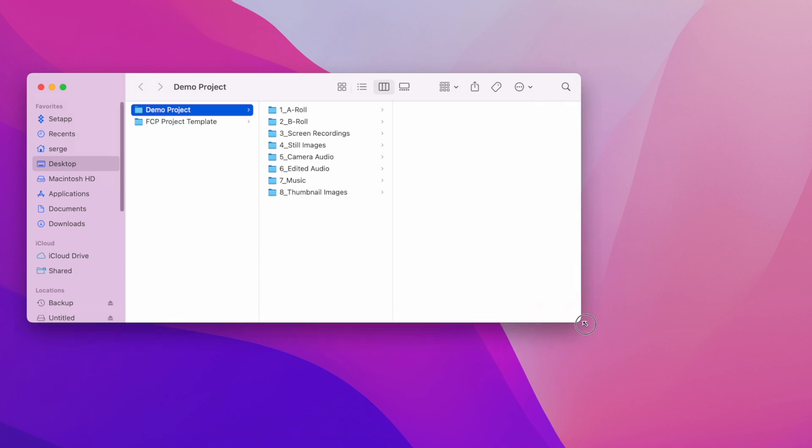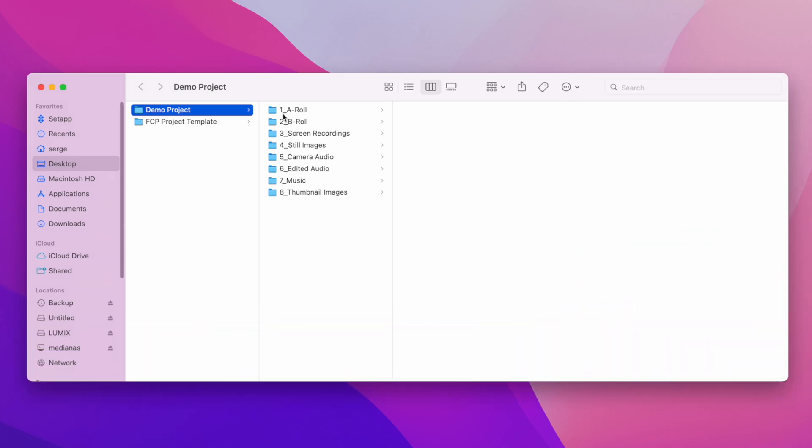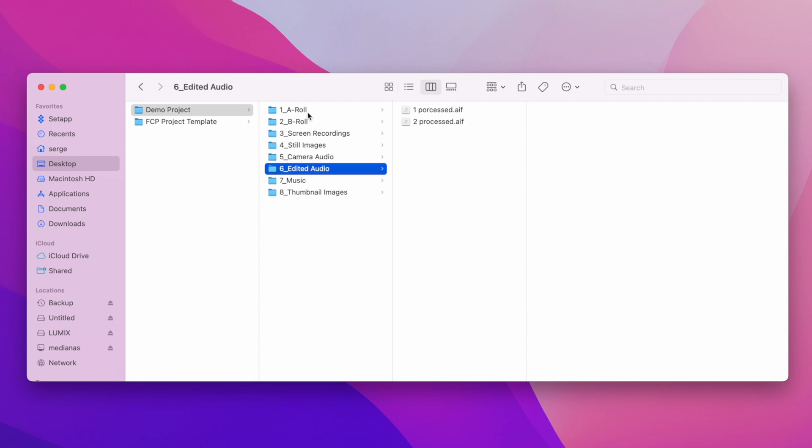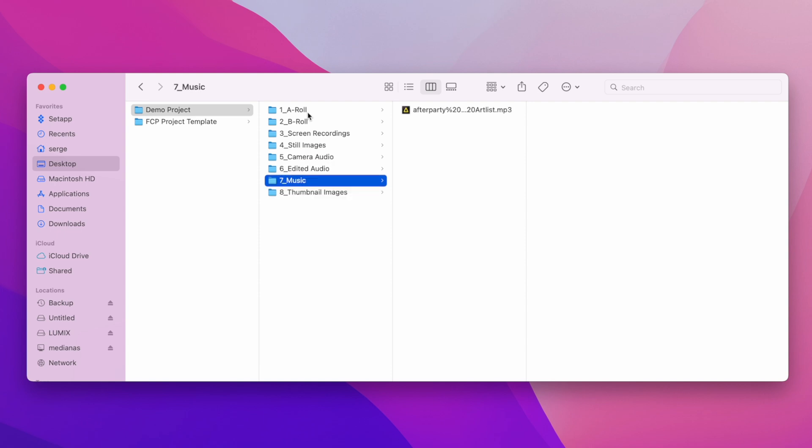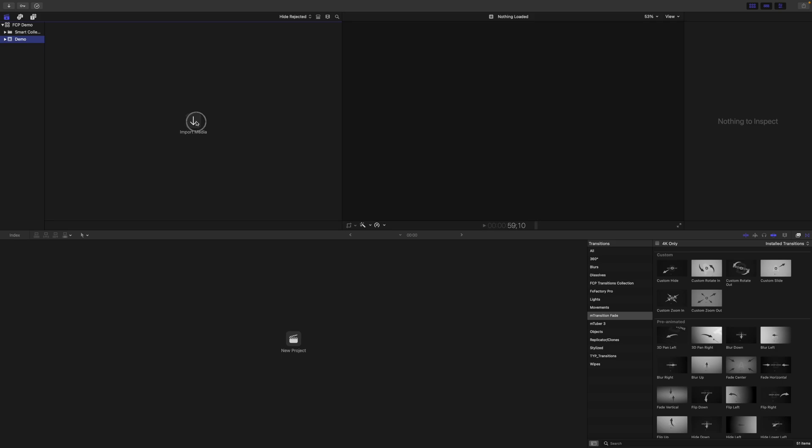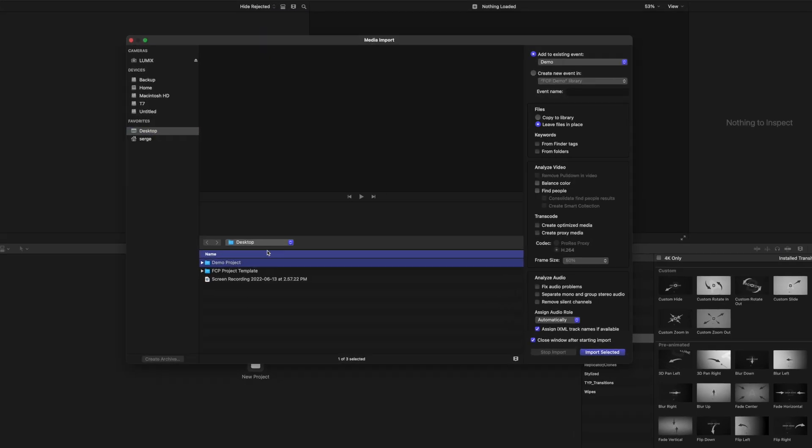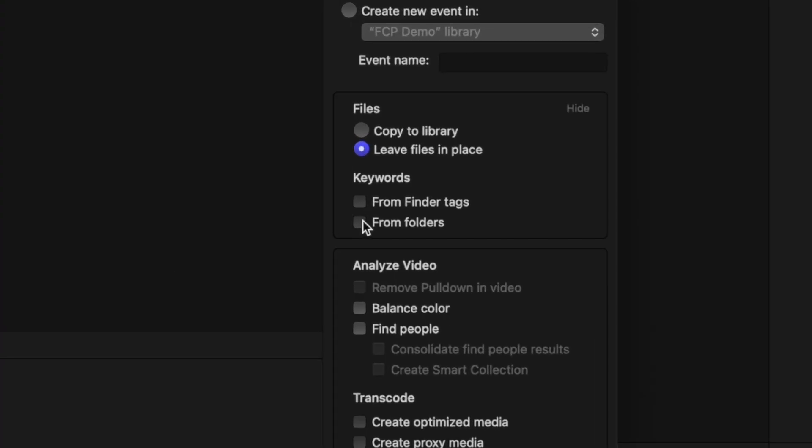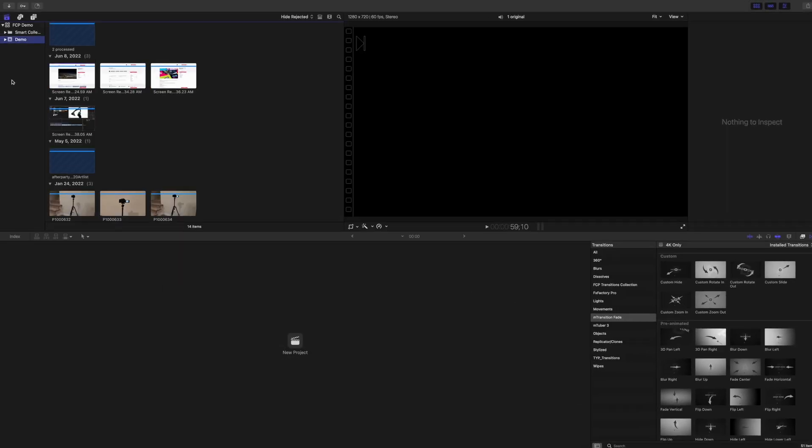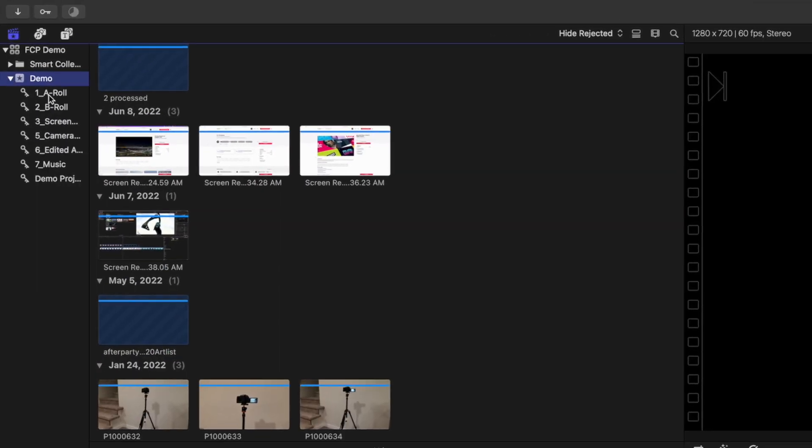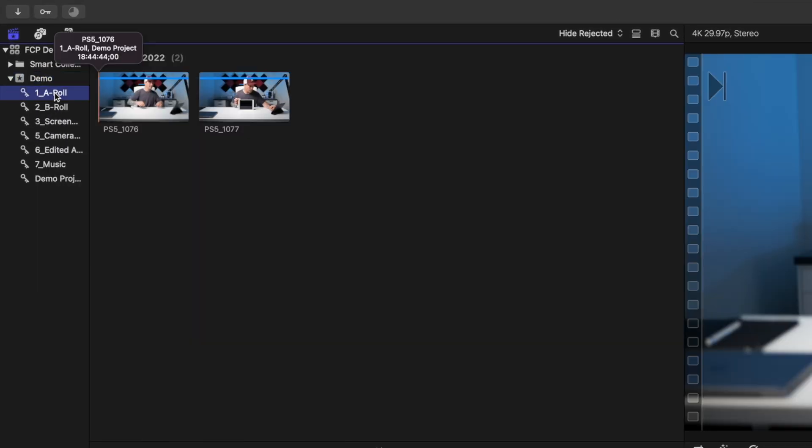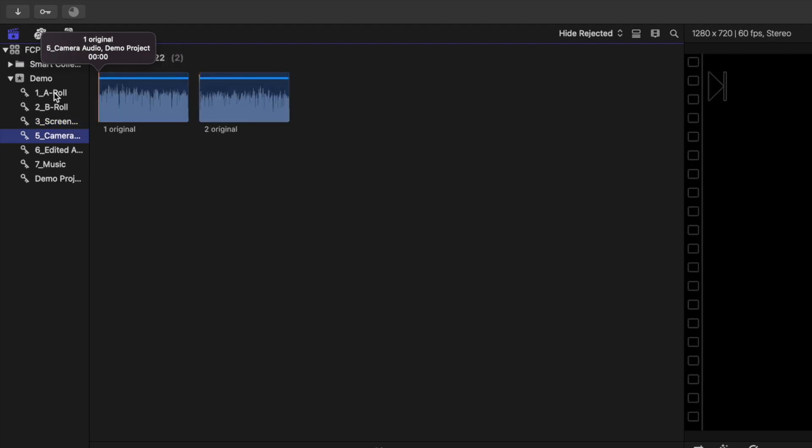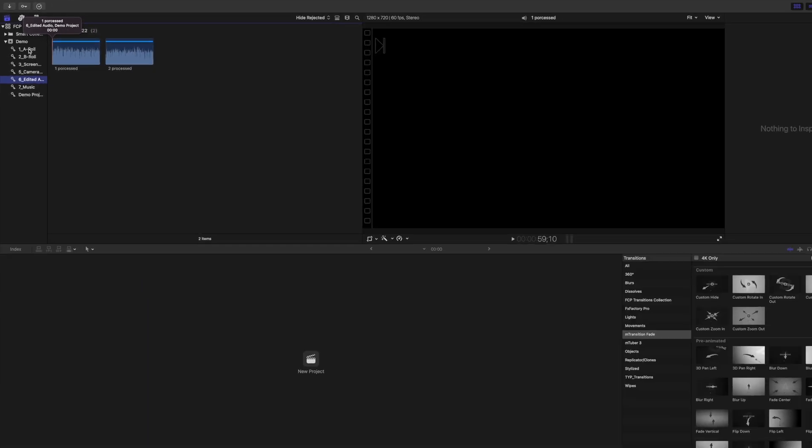There's a couple of advantages to this. One, when you're ready to edit your video, all your media is in the same place, so you don't have to search for memory cards or try to figure out where your assets are. And two, when you import this folder into Final Cut Pro, you have the option to add keywords from folders. This makes each folder into a keyword collection, so you know exactly where everything is when you need it.